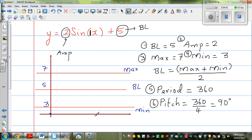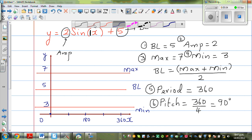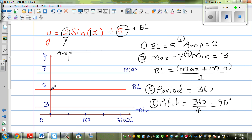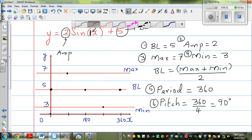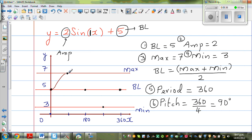You have a period of 360, so your scale on the x-axis is 90. Mark 0, 90, 180, 270, and 360. The sine graph starts at the baseline. Sine always starts at the baseline — not 0, your baseline. It hits the maximum at 90, then the baseline at 180, the minimum at 270, and comes back to the baseline at 360. This is your sine curve for this graph.